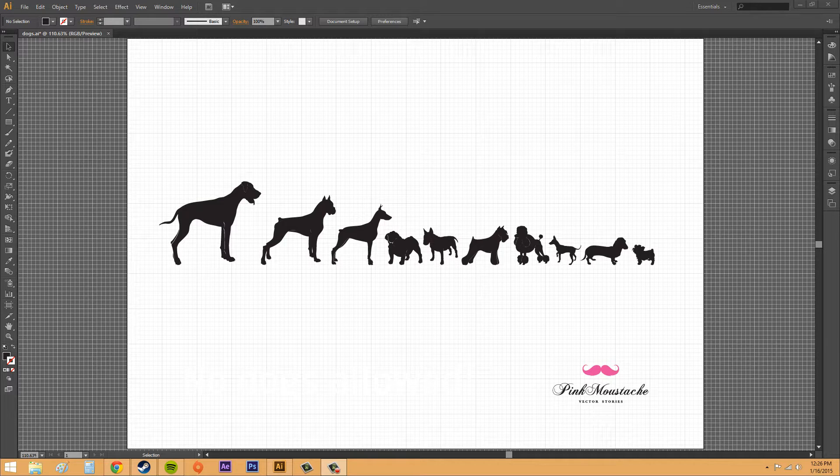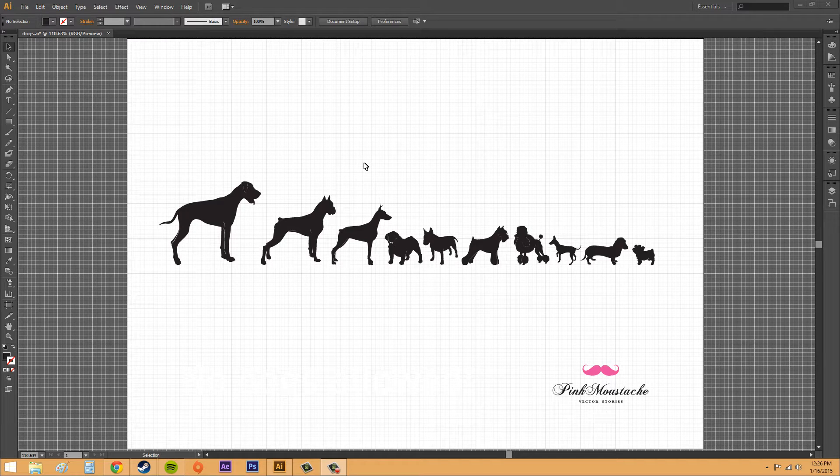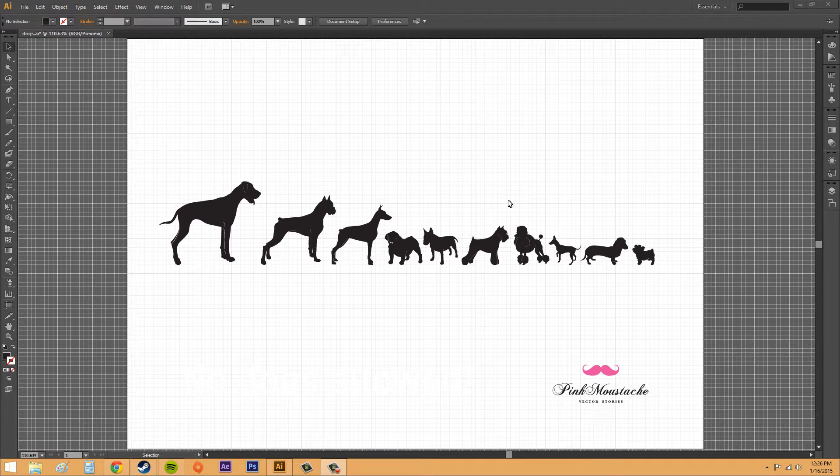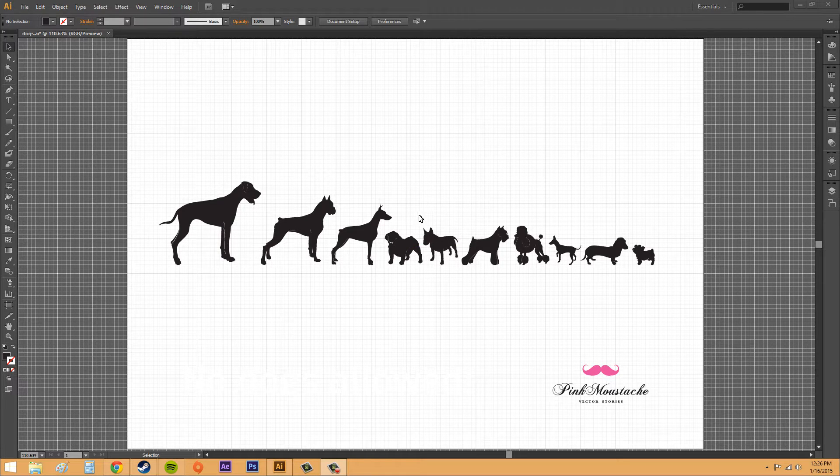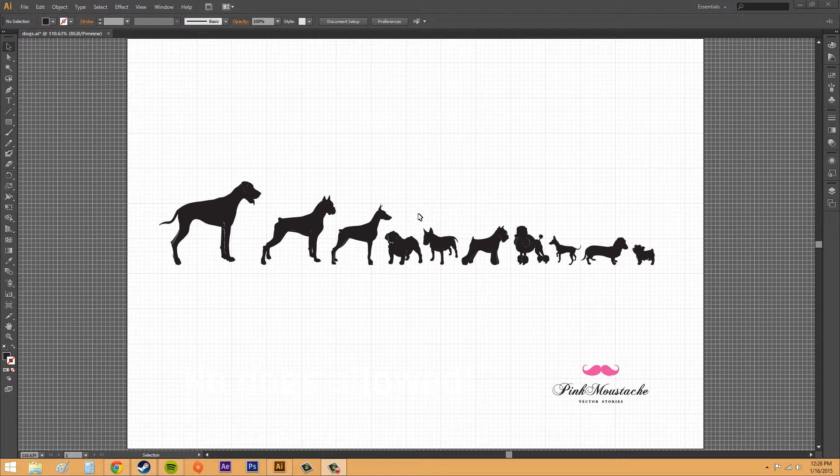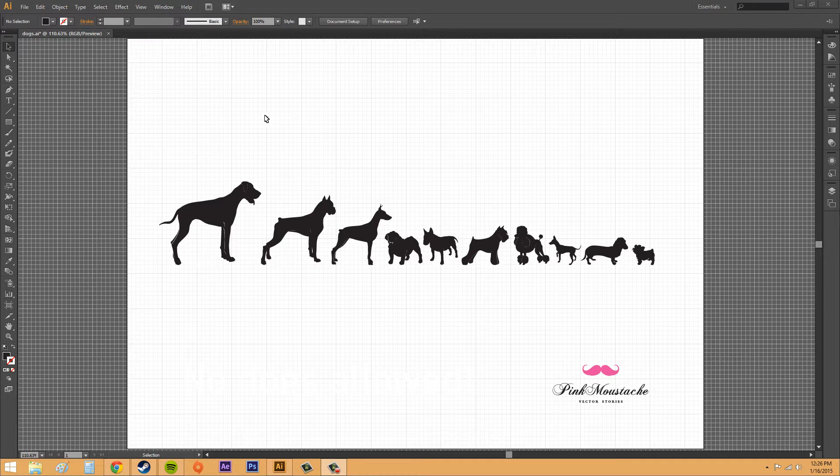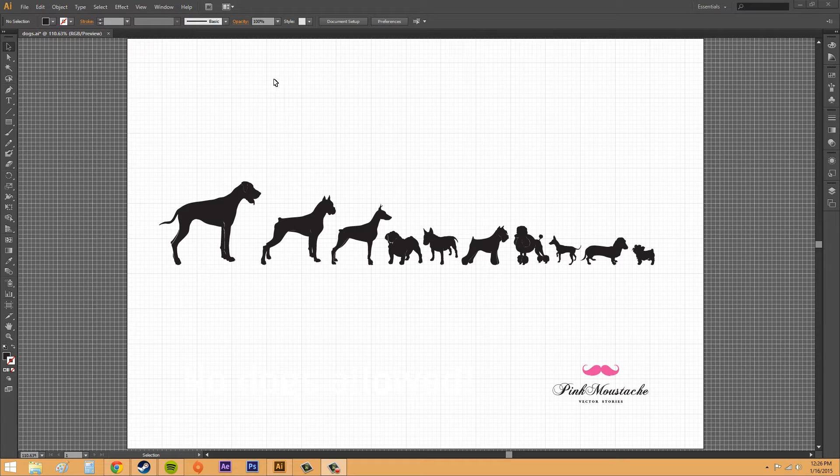So the grid, as you can see up here, it's a checkerboard display that you can use to help align your text or your graphics or whatever you're using here in Illustrator.